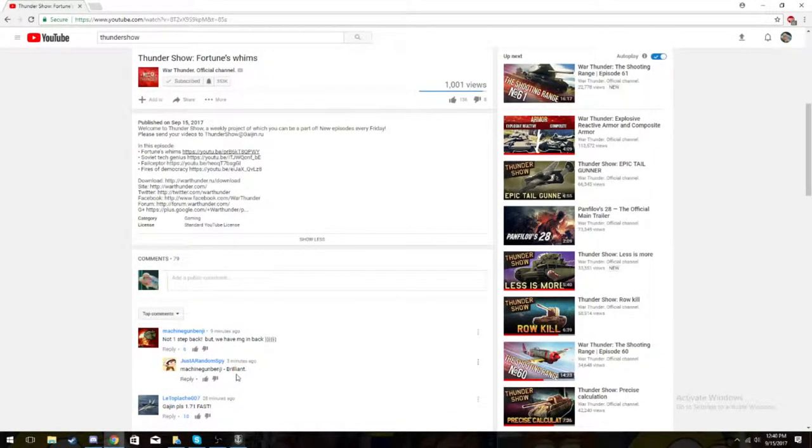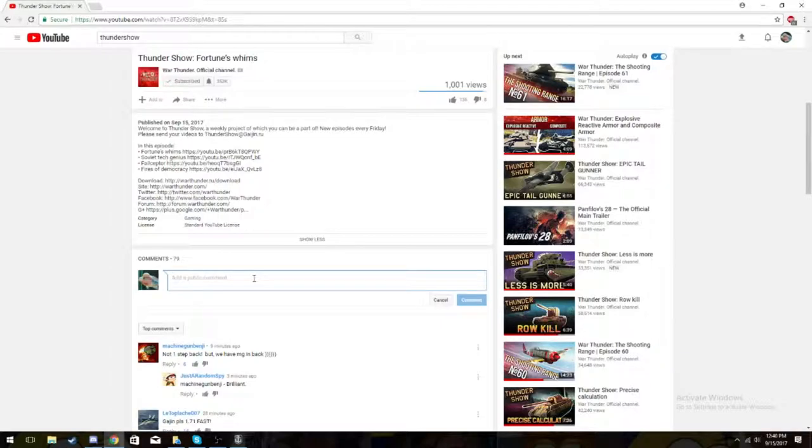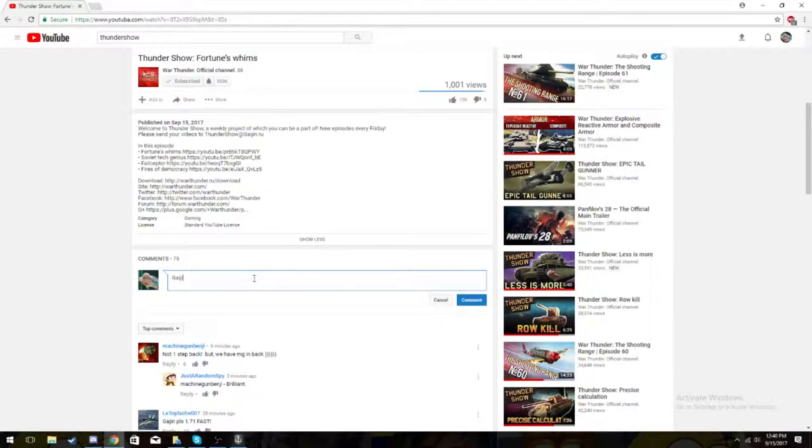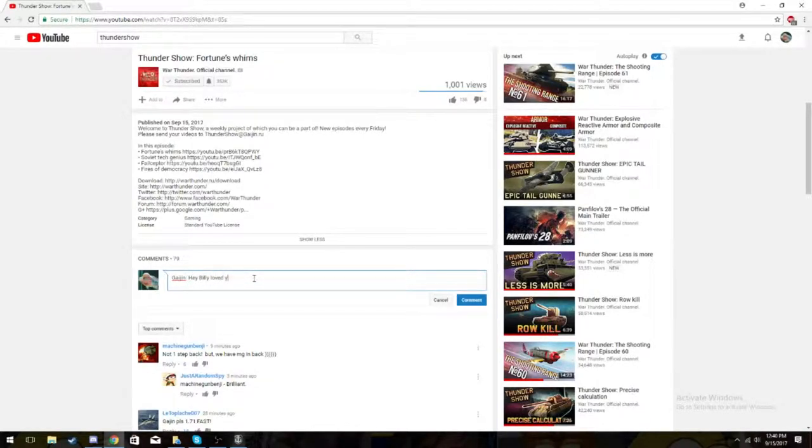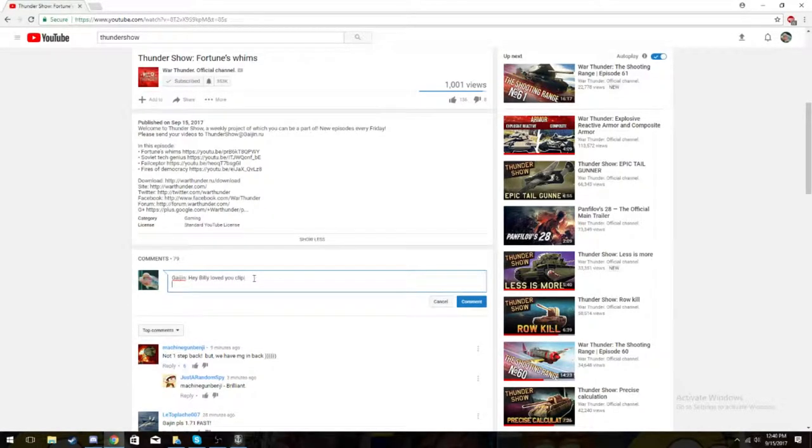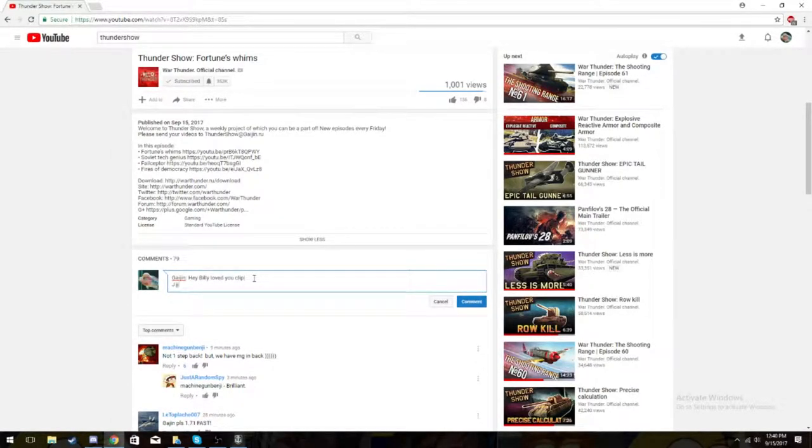Brilliant. Oh, I got a good one. I got a good one here. Gaijin. Hey, Billy. Loved your clip. Jackass.